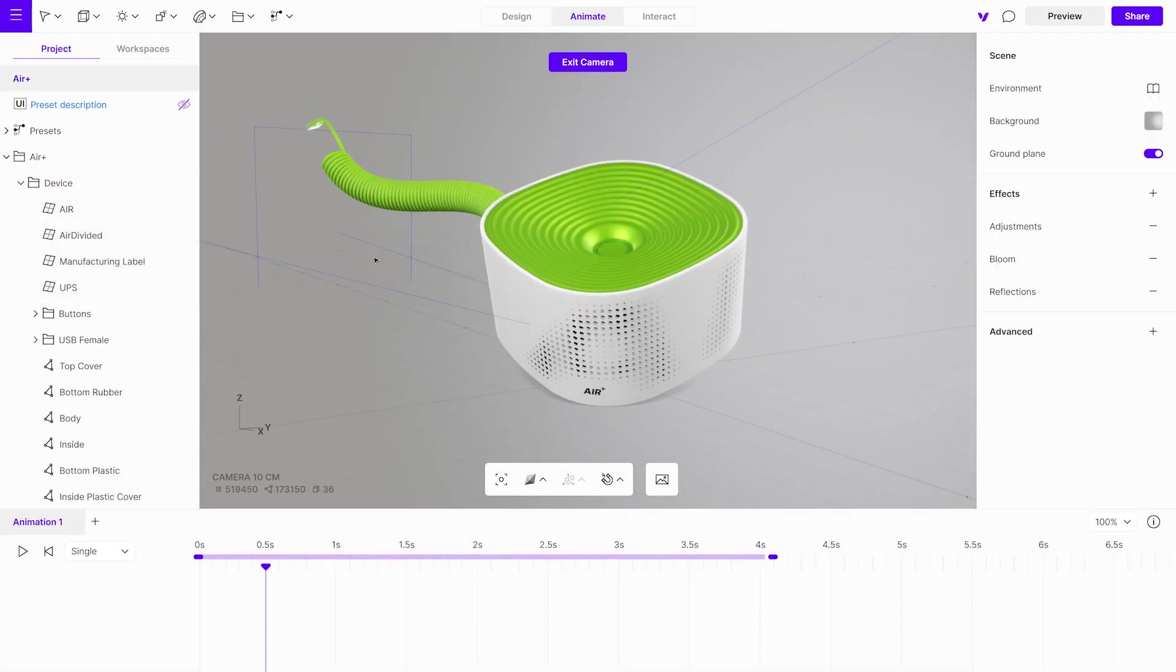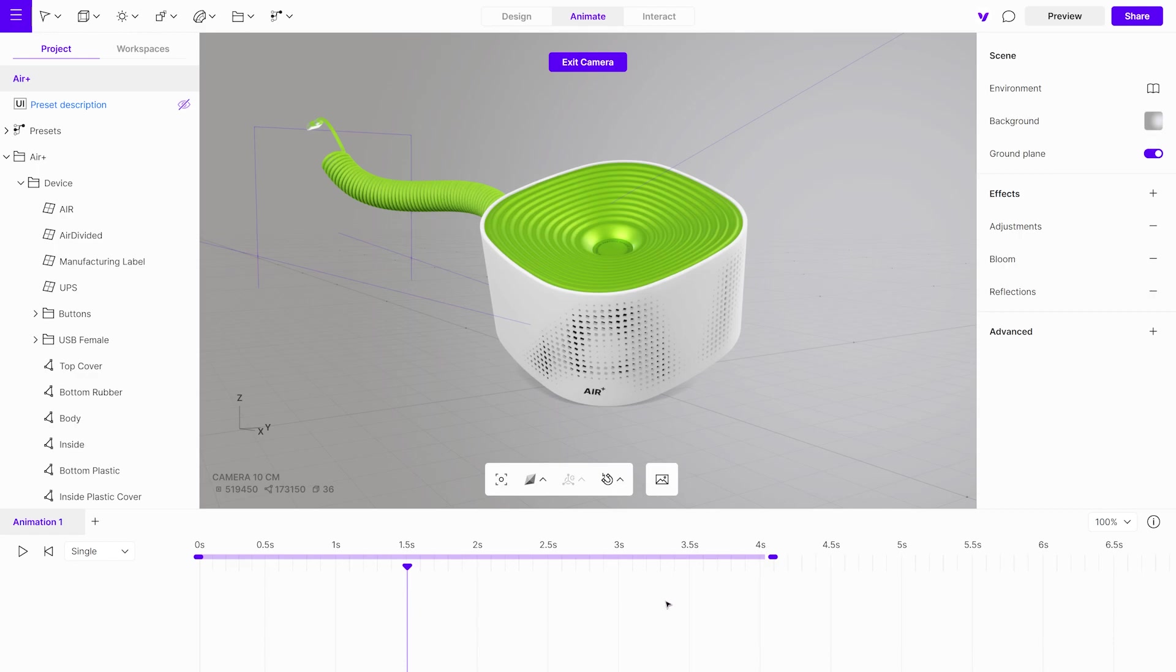Here, you'll find a timeline. The playhead represents your current position on the timeline, while the purple line signifies the duration of the animation.